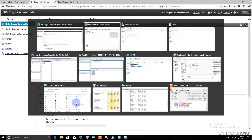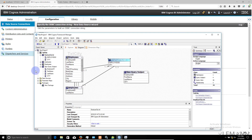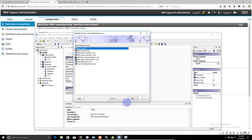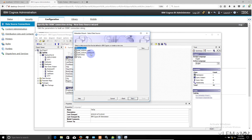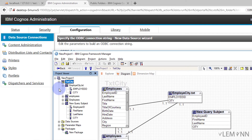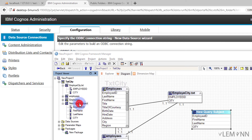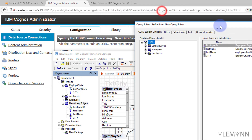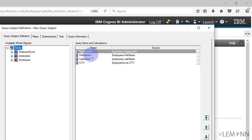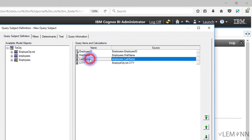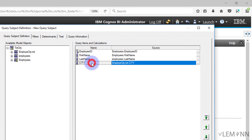Once we have all the connections, we open Cognos Framework Manager, run the metadata wizard, click next, and run the metadata wizard for all required connections. Once we have all the tables, we created a one-to-one relation between all the tables. Then we created a new query subject combining data from all tables: Employee ID and First Name come from SQL Server, Last Name from MySQL, and City from the text file.